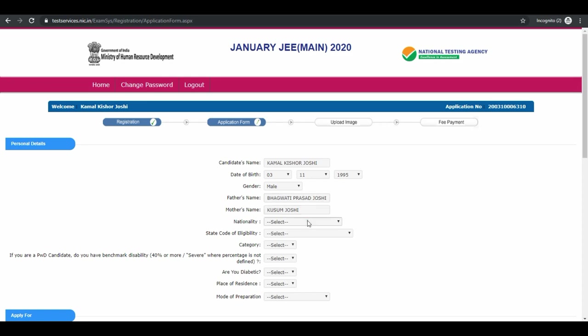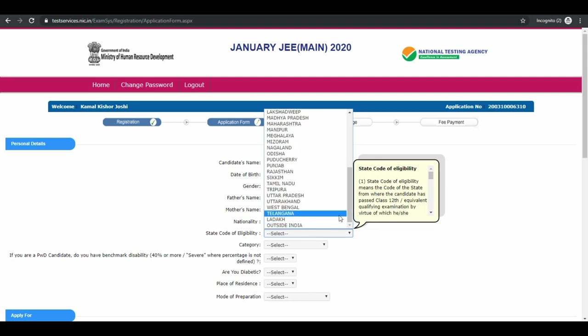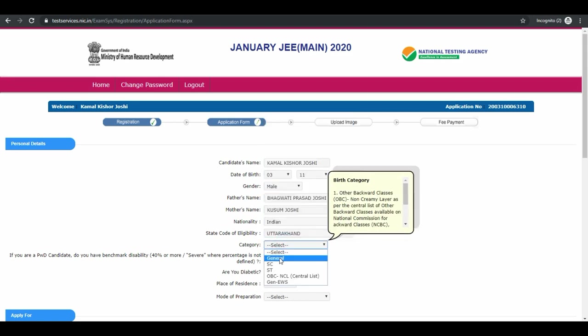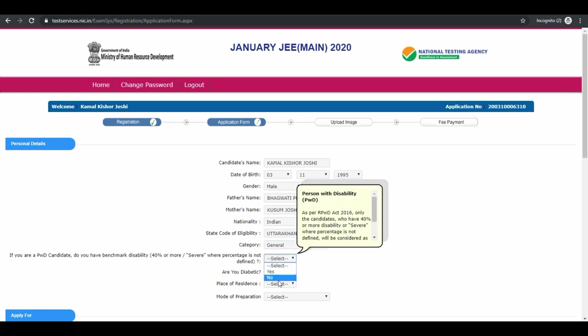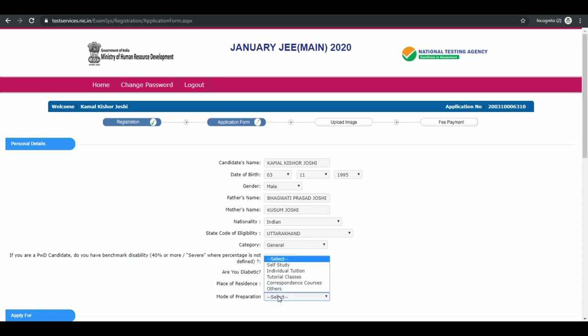Select your nationality, state code of eligibility, your category, PWD status. Are you diabetic? Place of residence and mode of preparation.